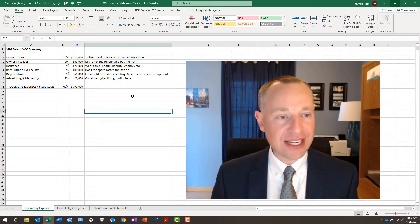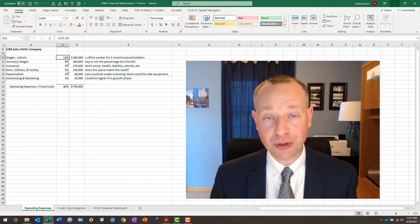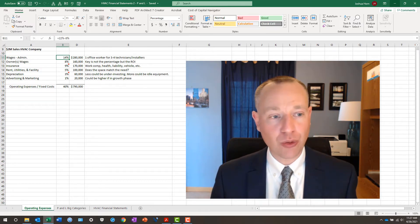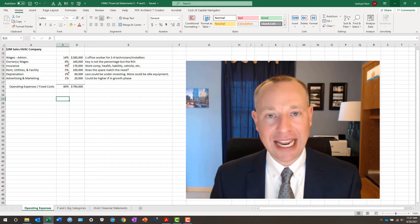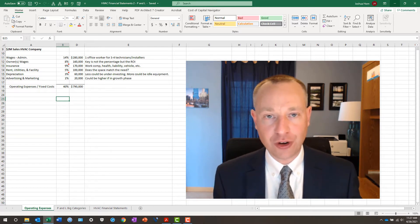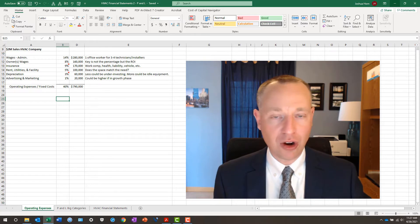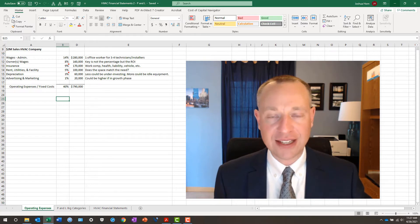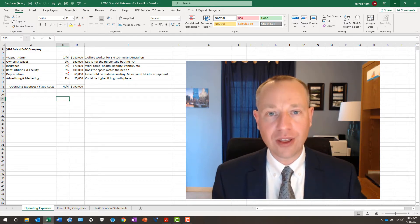And I broke these down in percentage categories from high to low so that you can go through here and look at these and ask yourself when you look at your P&L or income statement, are these higher or lower than my operation?